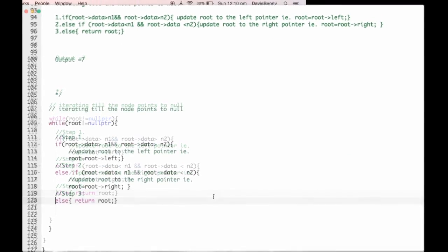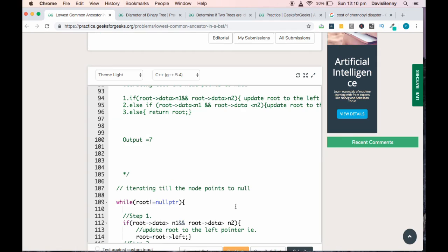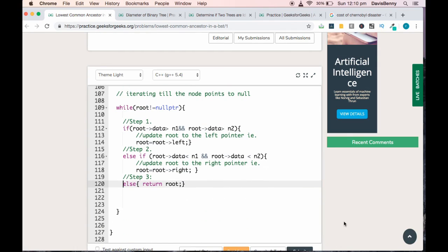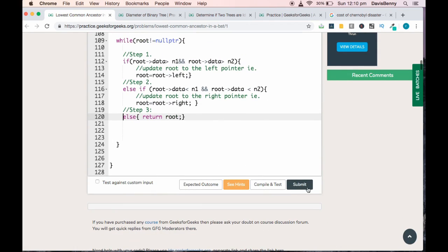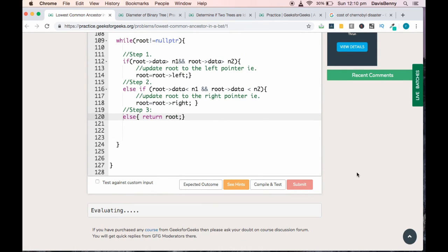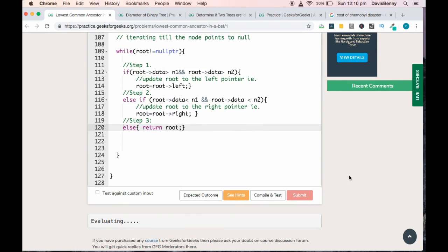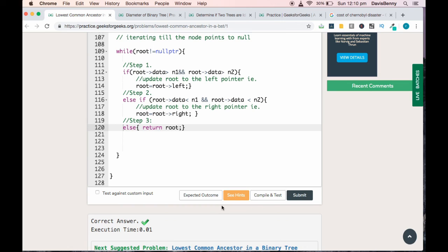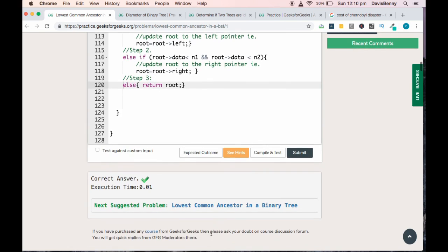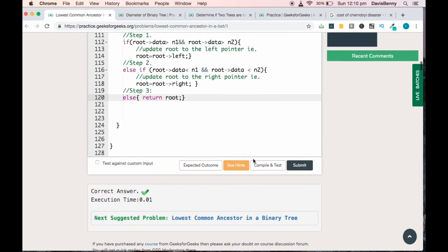That's it. We will now submit the solution and we got the correct result. Thank you and have a great day.